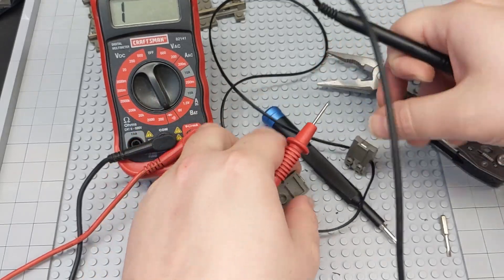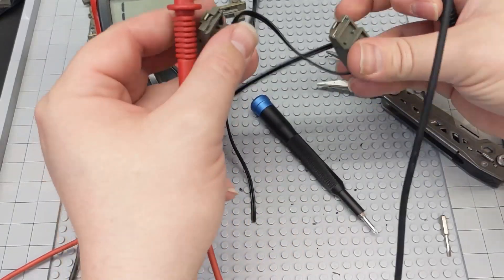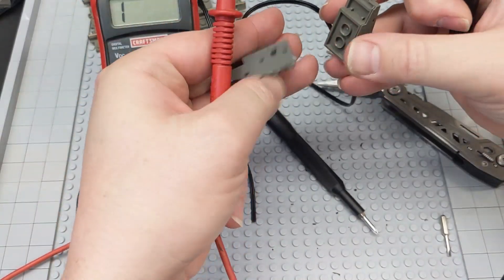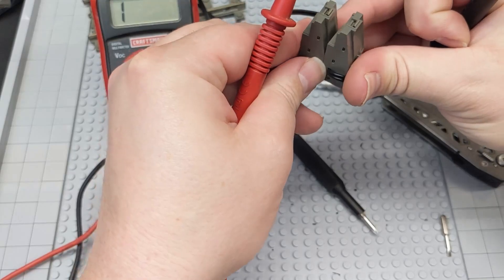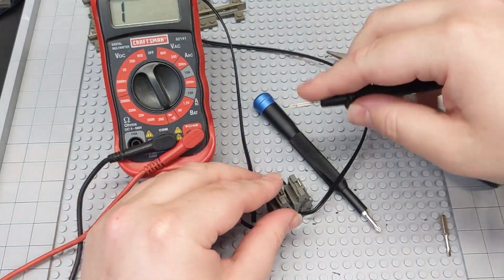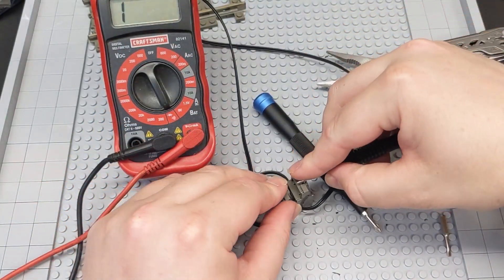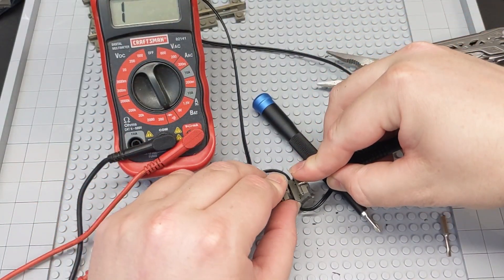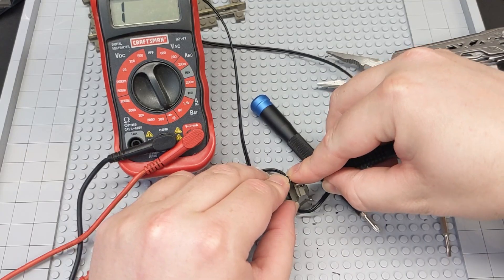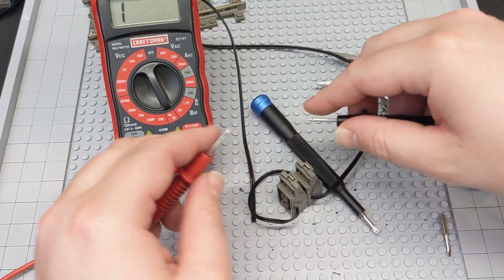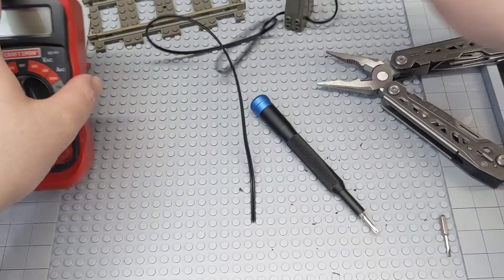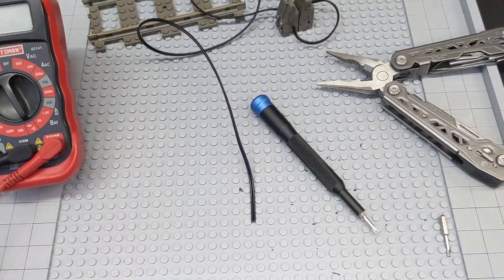All right, so we got continuity on both sides. And never hurts to check and do this several times throughout this process and make sure you don't have a short circuit, which we do not.